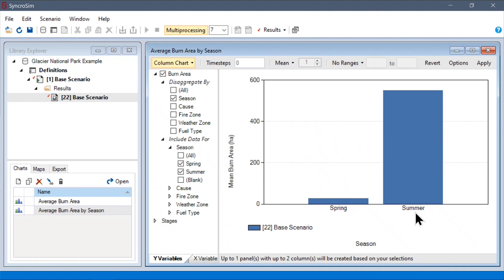you can see on this left menu that I've chosen to plot burn area and disaggregate it by season. So, using these options, we can see that fires grown in the summer were on average much larger than the fires grown in the spring.